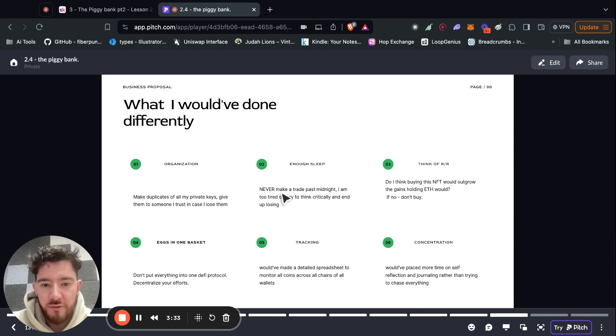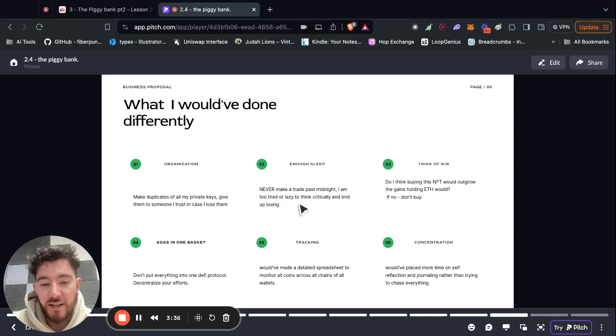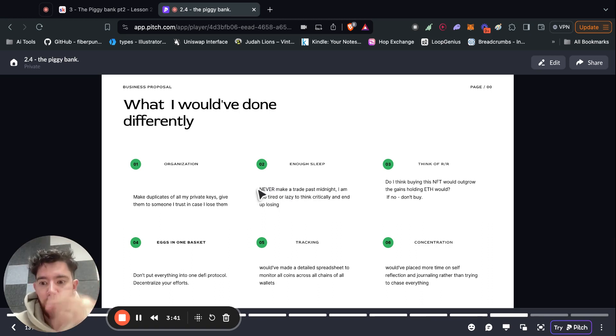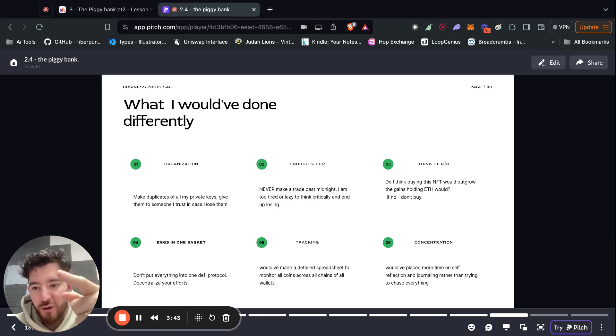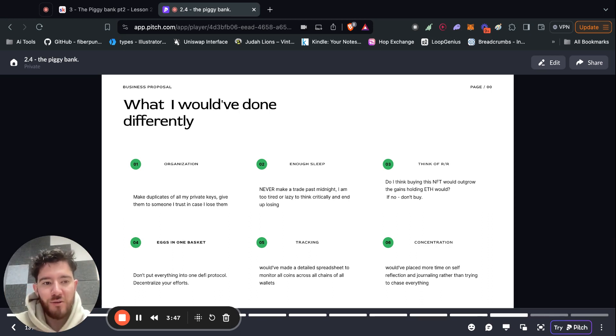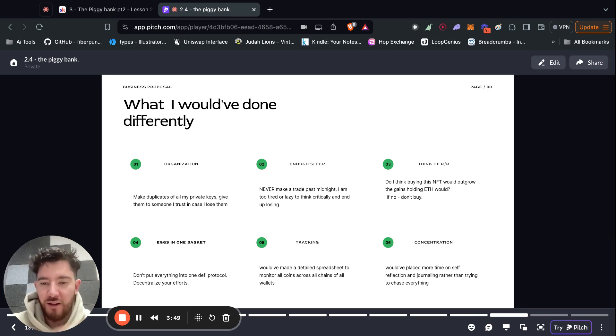Secondly, very underrated is to get enough sleep. Anytime I made a trade past midnight or really late, like 2 a.m., just reading tweets and then seeing a token and like, oh, it's going to go off. You impulsively make that purchase and then you're super tired. So you go asleep, you fall asleep, and then it goes down.